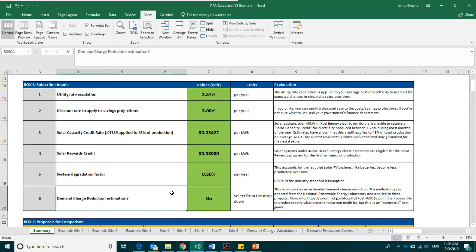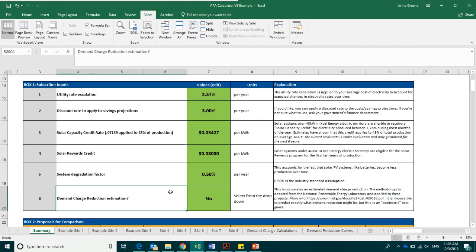The last box in box number one is the demand charge reduction estimation. This calculation is meant to give you an idea of the range of potential savings based on the demand charge reduction estimation. Electricity customers are charged a demand charge each month for the 15 minute increment when they consume the most electricity. Solar systems can lessen these demand charges, since your system will likely be producing electricity at the same time of your highest electricity usage, meaning that your demand charge will likely be less.